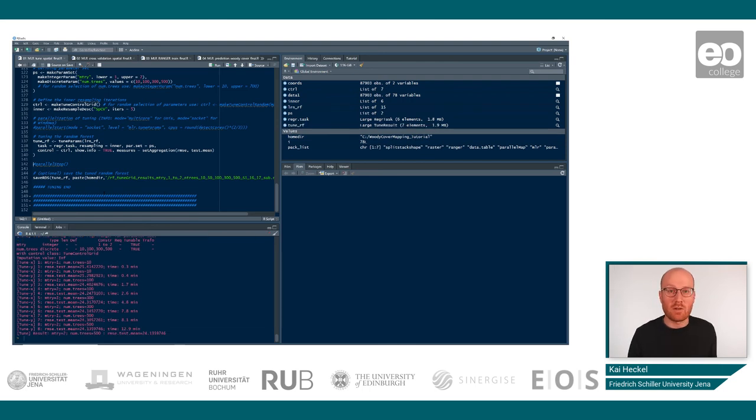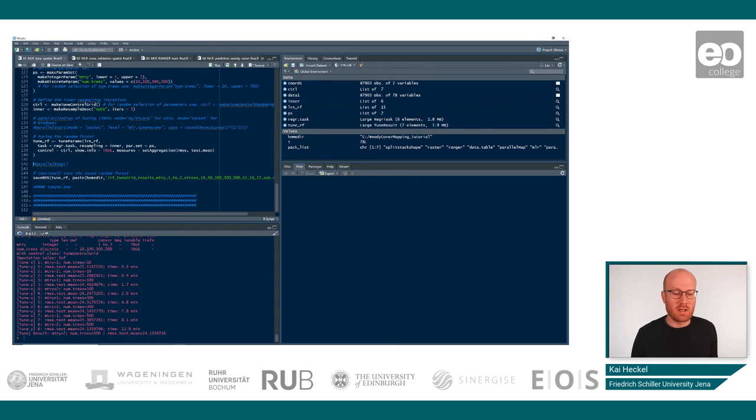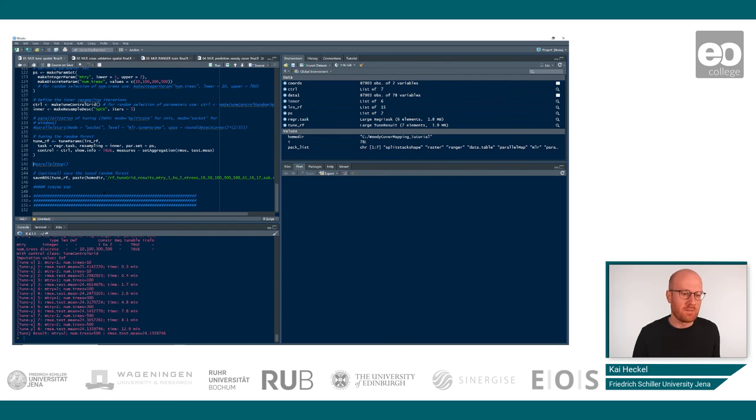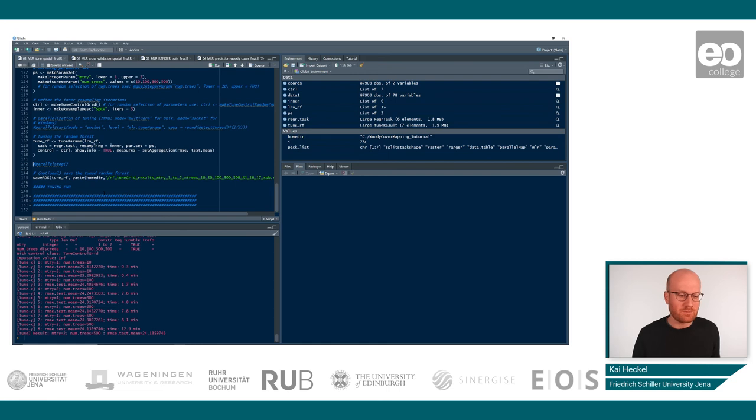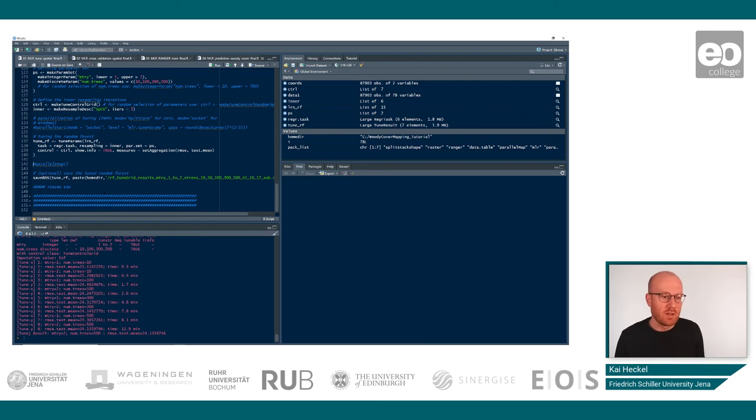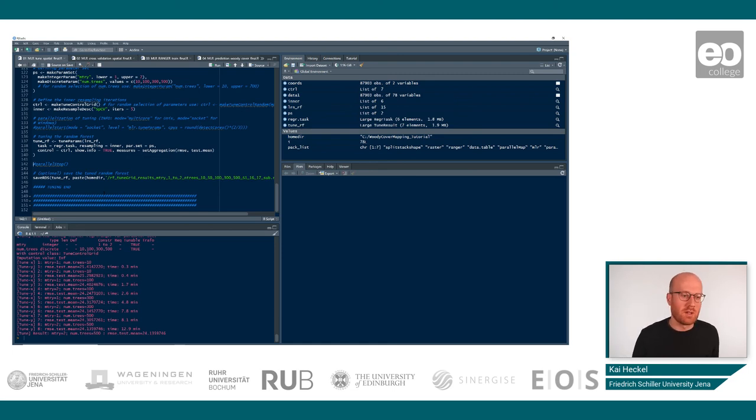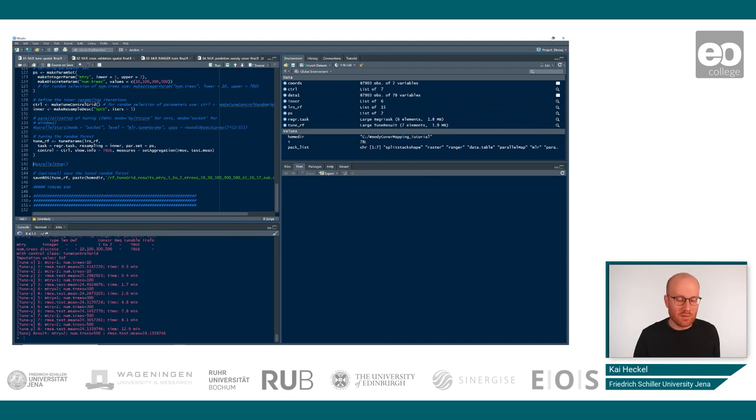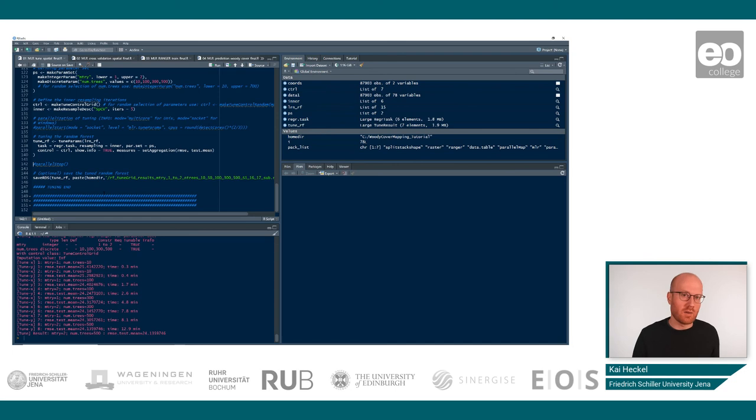Okay, the processing has now finished in our case. You might also experience that this can take quite a while. So this is now the final result that we have here. So we can see all the combination of mtry and number of trees in this case. And there's also given the RMSE that we have and the resulting time. So the duration that it took for our computer to process this specific combination. And as a result of this, you also get your optimal parameters for mtry and number of trees, which is in this case 2 and 500. And you also get the RMSE that is the lowest in this case.